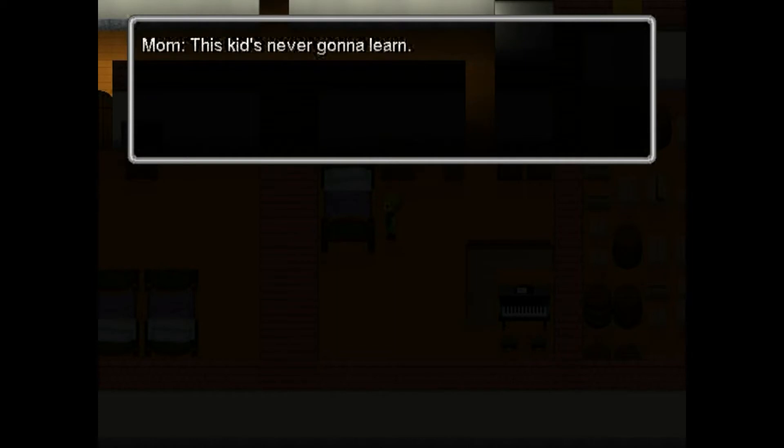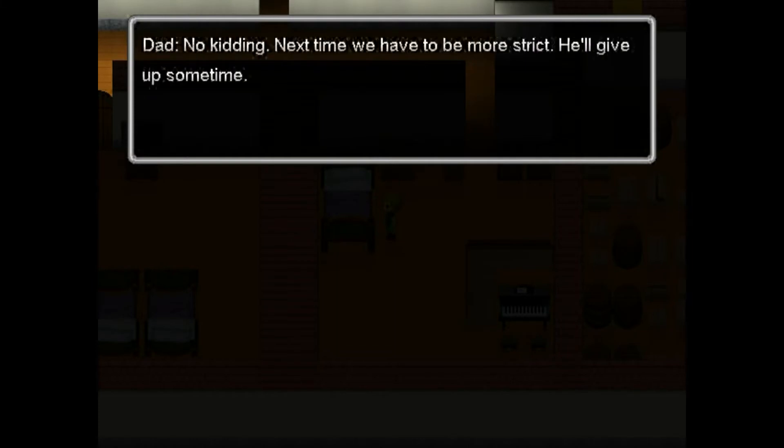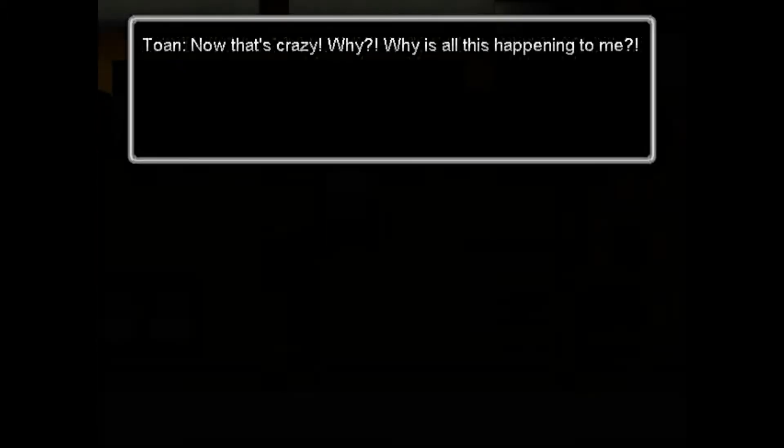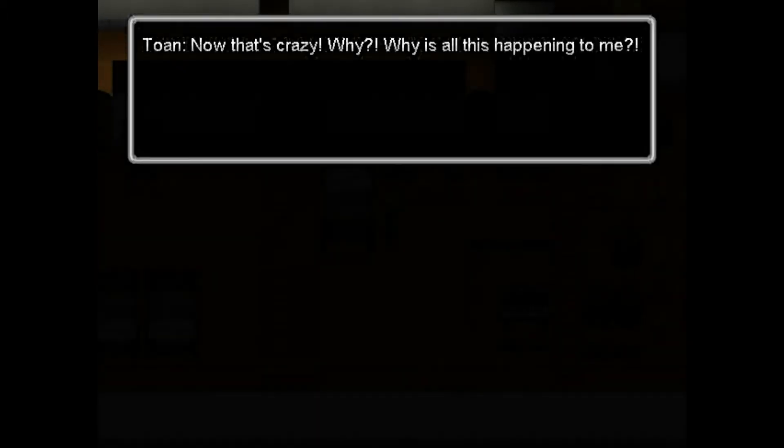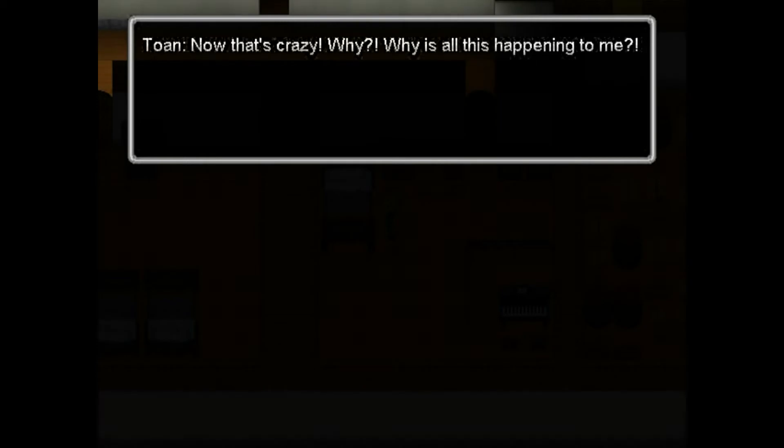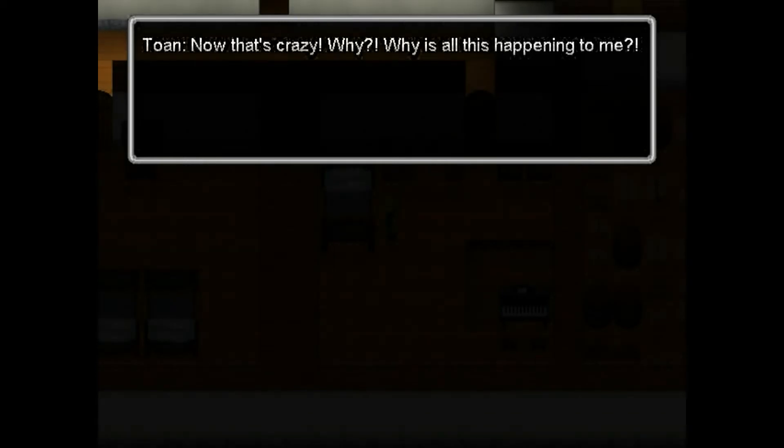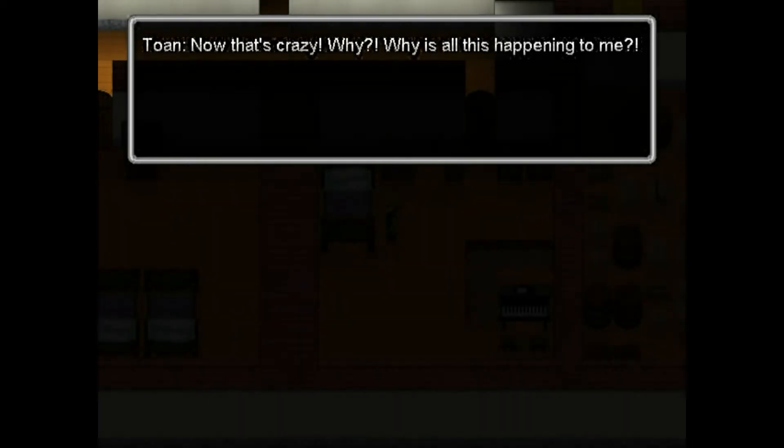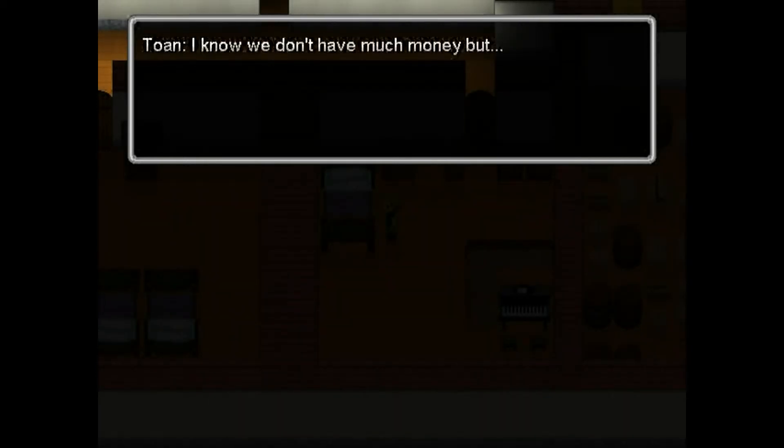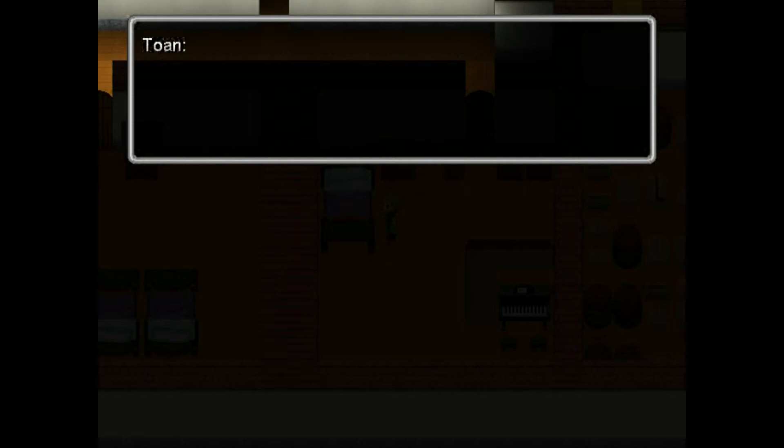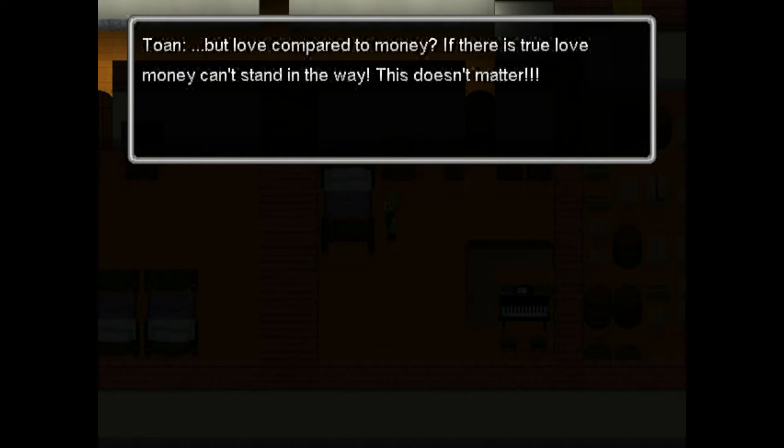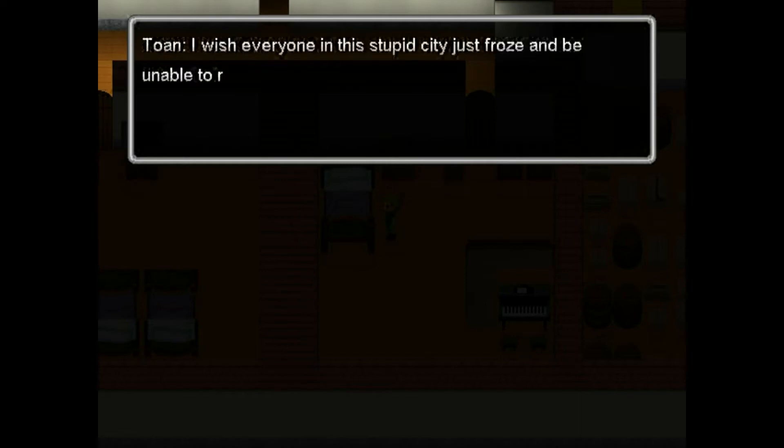Didn't realize it was this style of gameplay. Am I playing? That kid's never going to learn. Next time we have to be more strict. More strict? He just wanted a girlfriend, bless him. That's crazy. Why? Why is all this happening to me? I know we don't have much money, but love compared to money? If there is true love, money can't stand in the way. This doesn't matter.